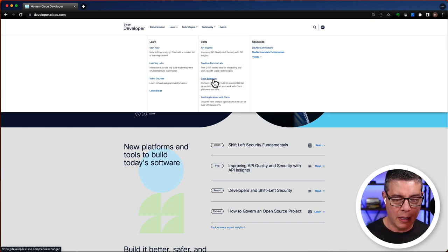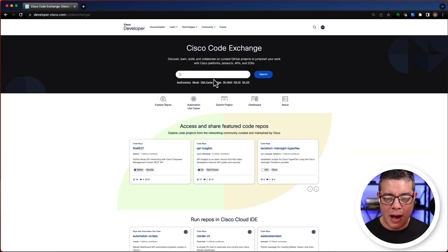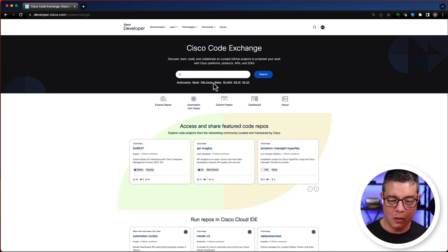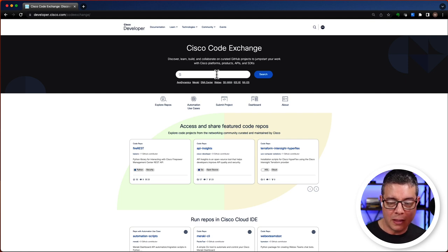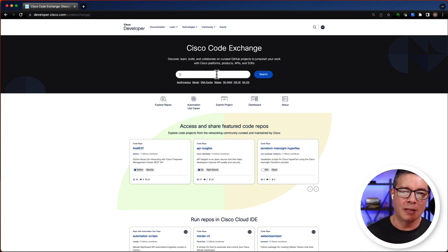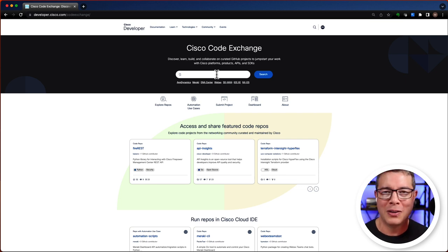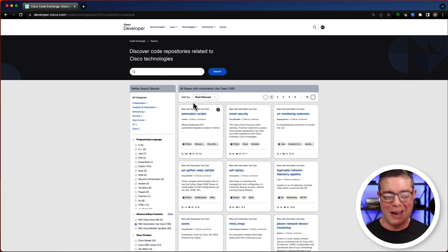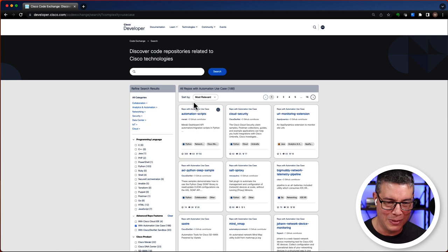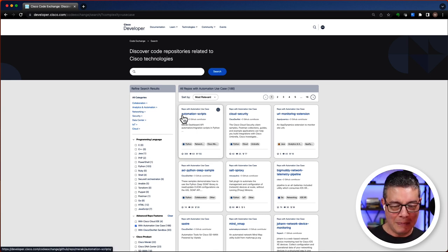And if we click on Code Exchange, you'll have the option to search for specific terms here in the search bar, or you can navigate to a use case such as automation use cases. I think maybe if you've seen any of my other videos, you'll know that I'm totally into automation, so I'm going to pick that one just for giggles.